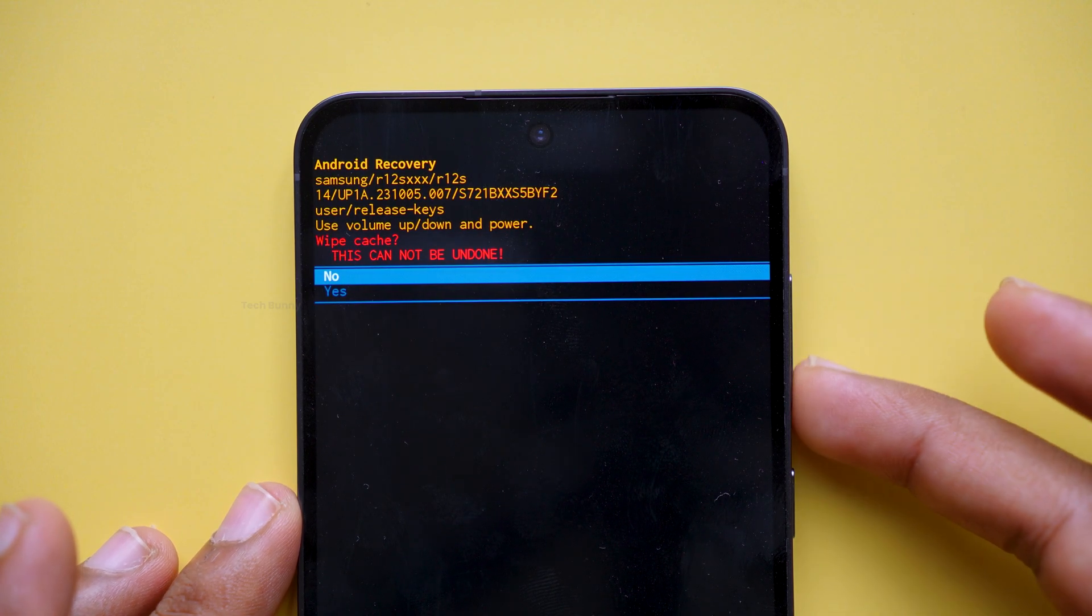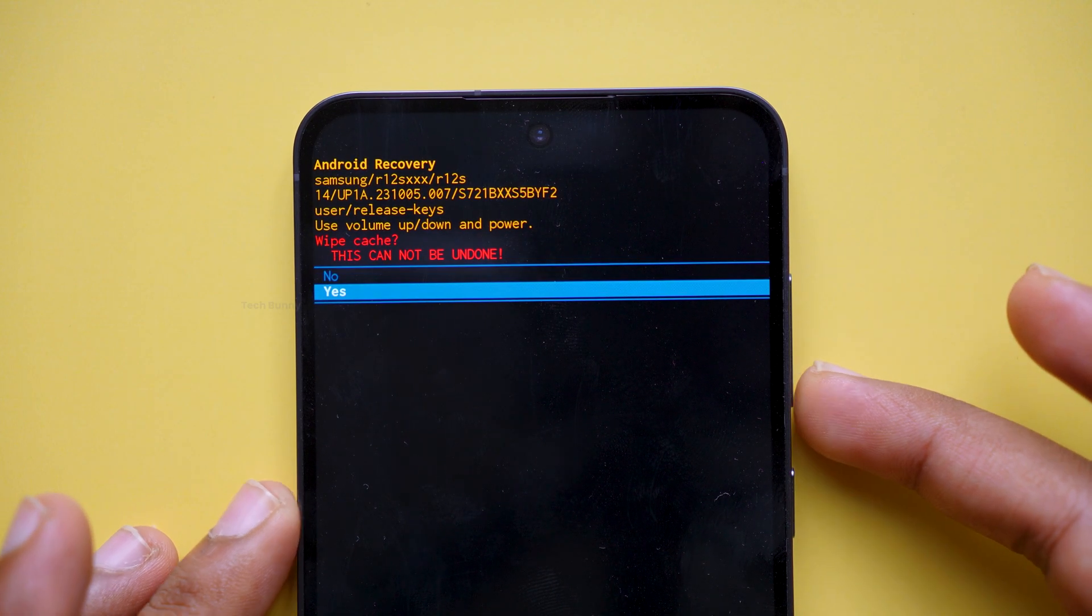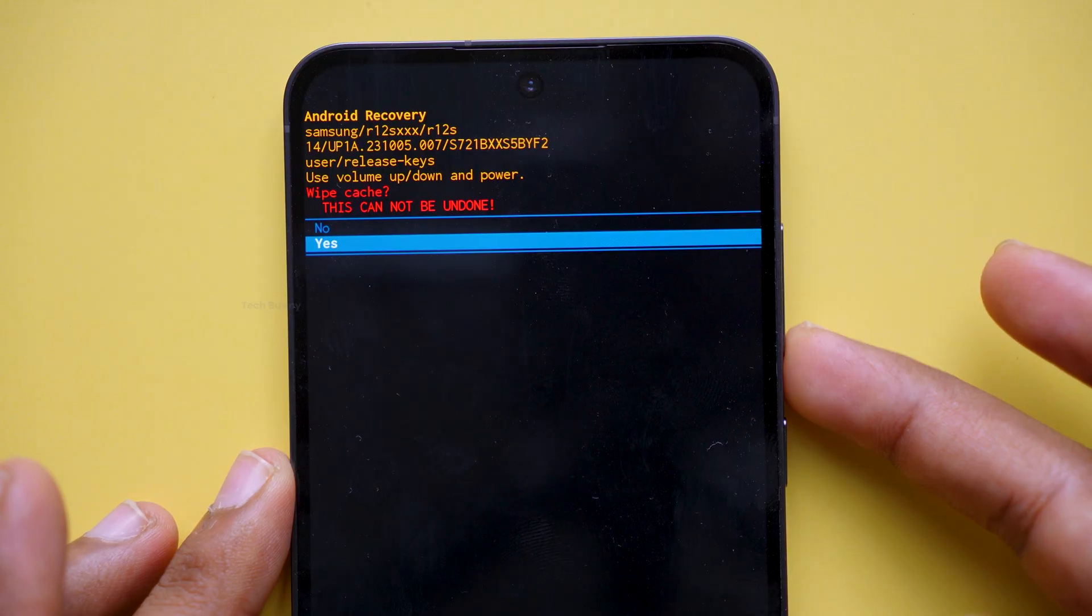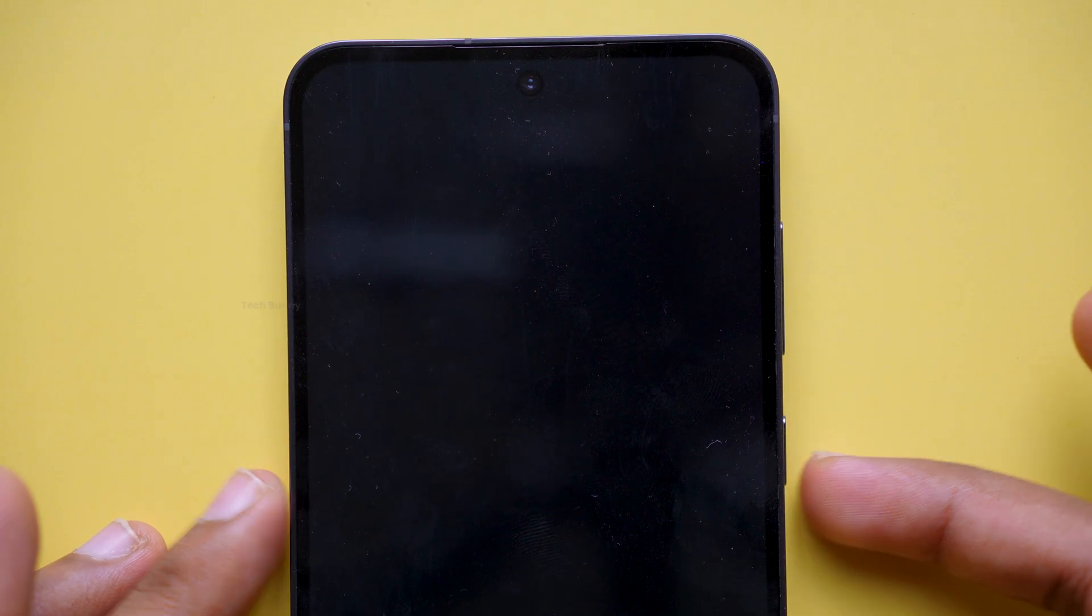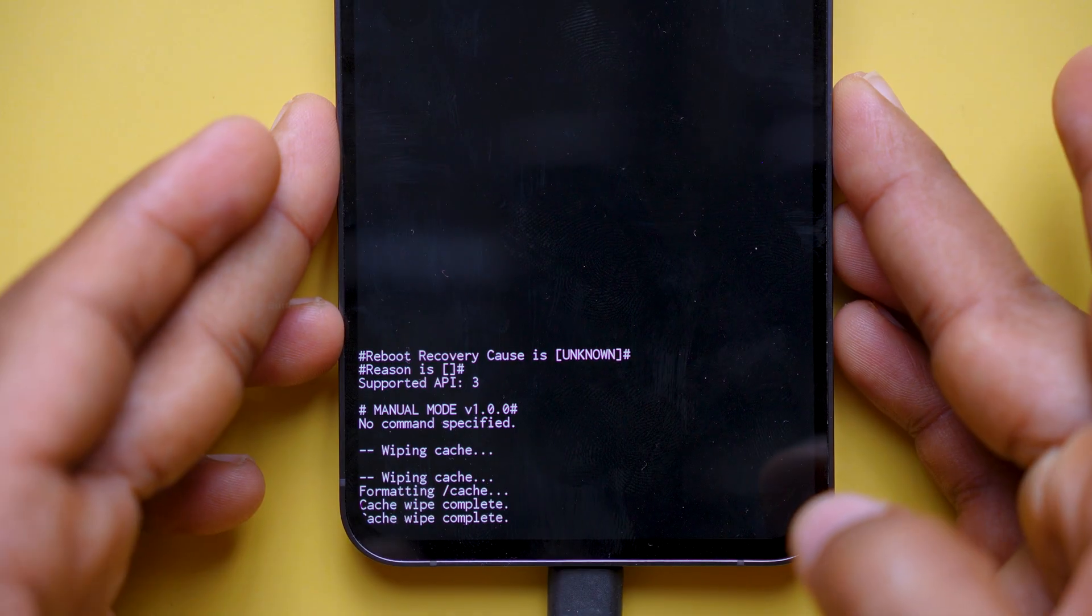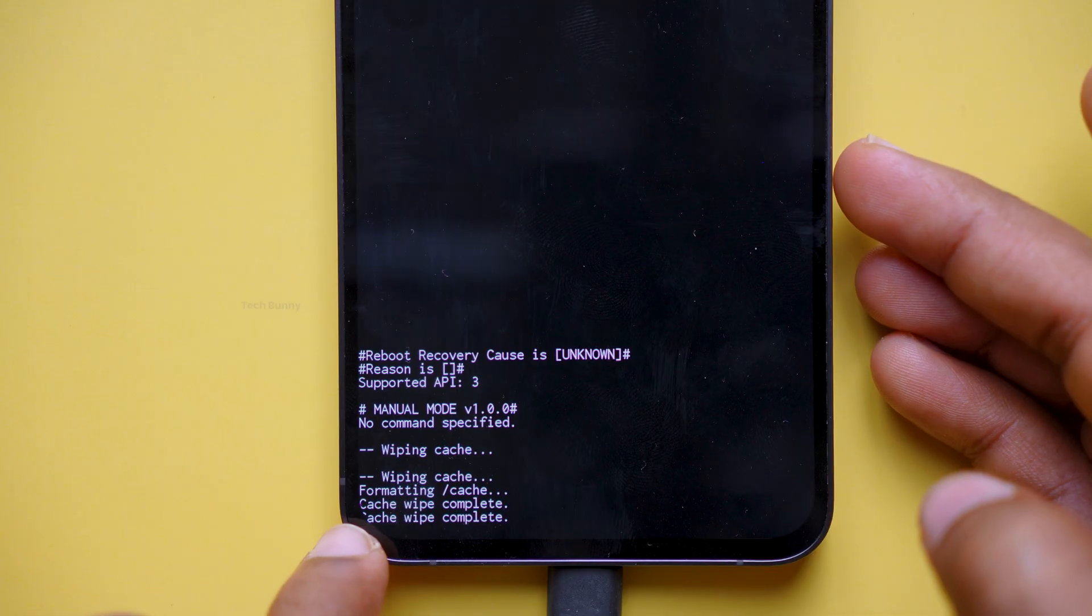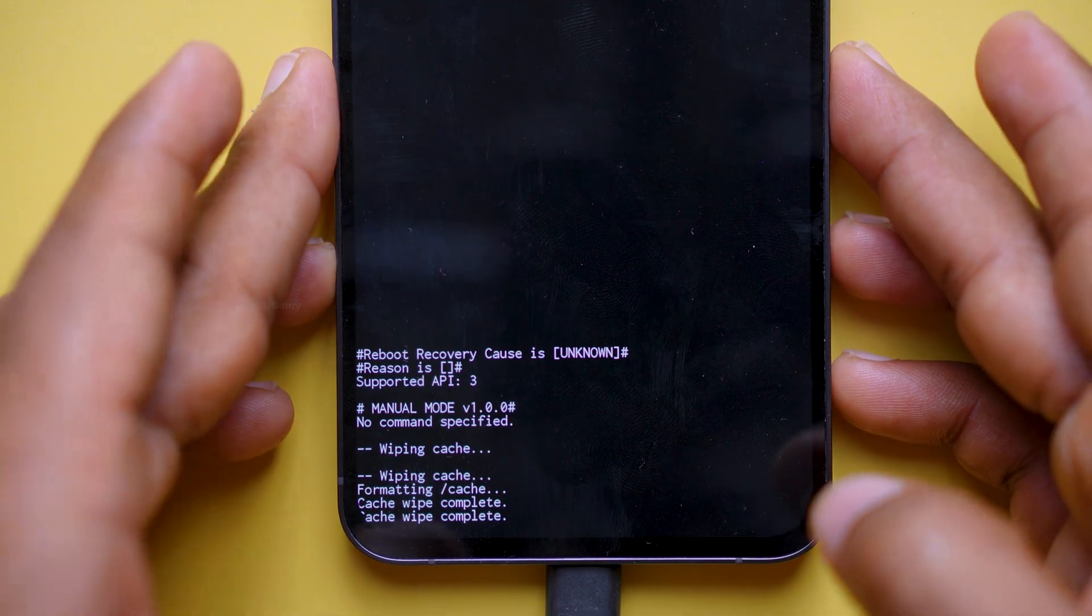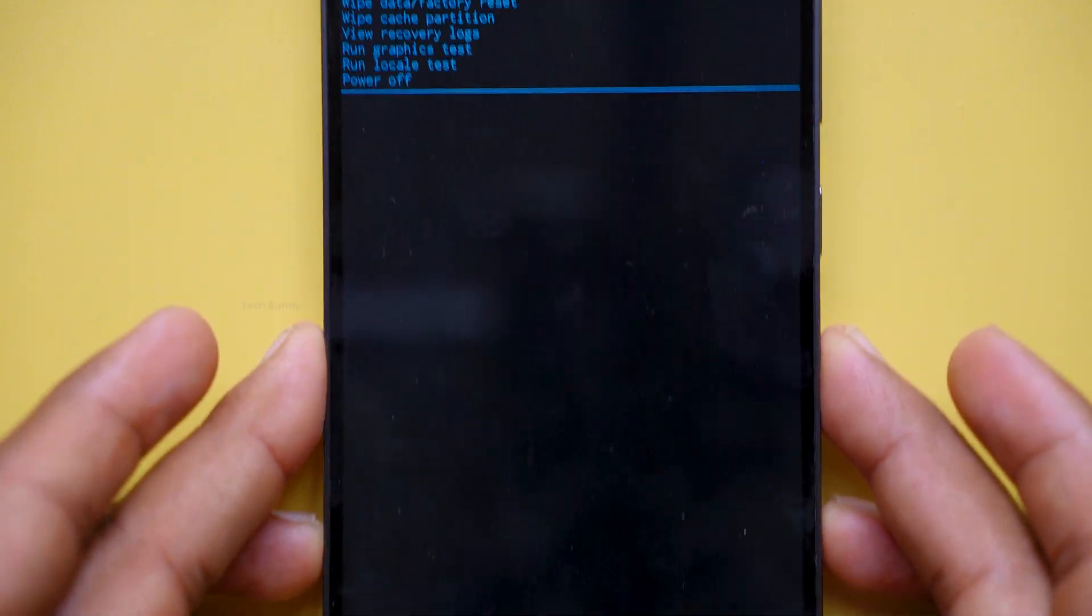It will then ask for confirmation, choose Yes. At the bottom of the screen, you will notice a message saying cache wipe complete.